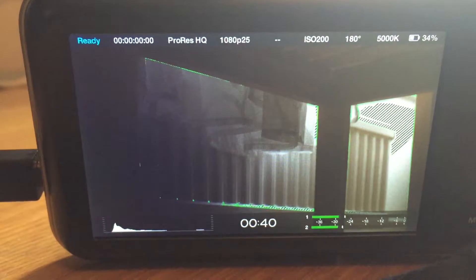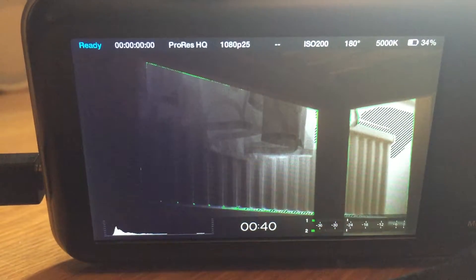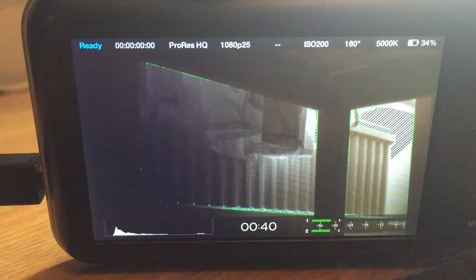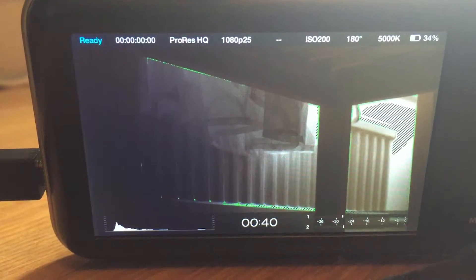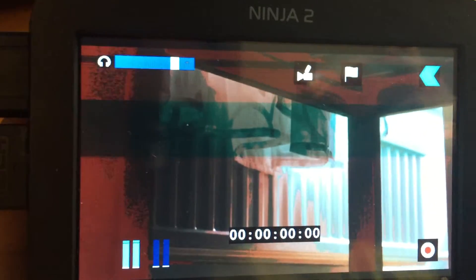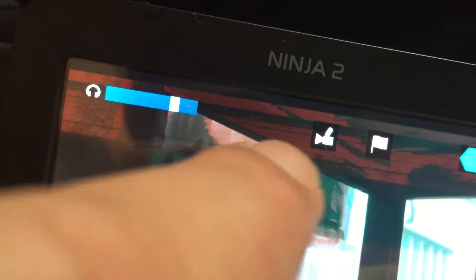So everything looks normal on the Blackmagic. Everything looks normal on the video pass-through. And here it looks like there's this little strange green band here in the image and these red bands here.